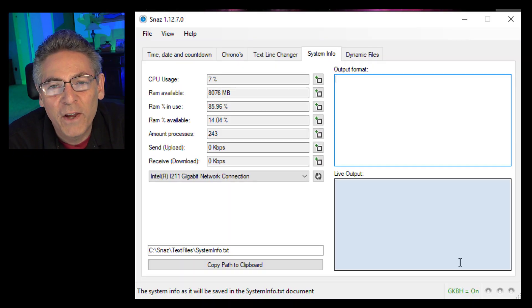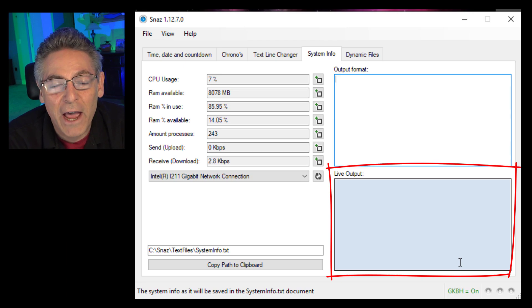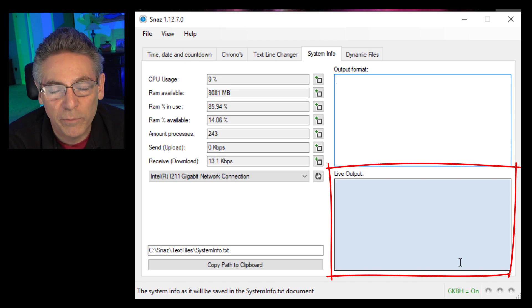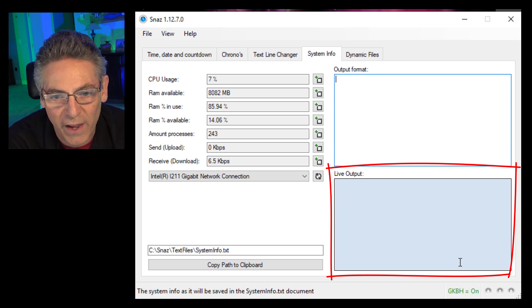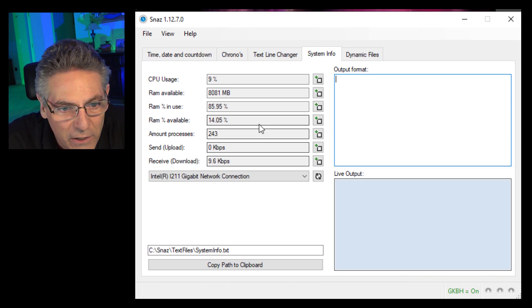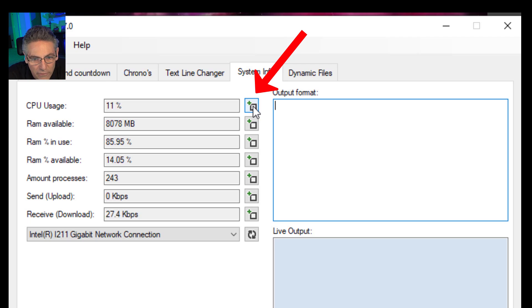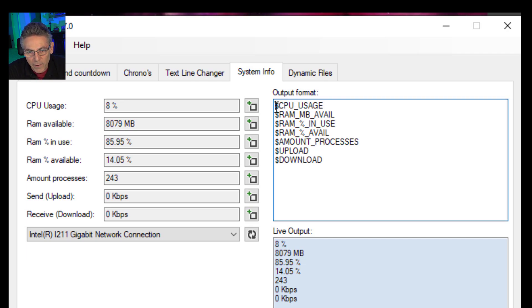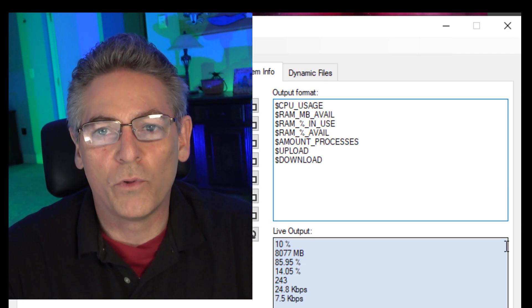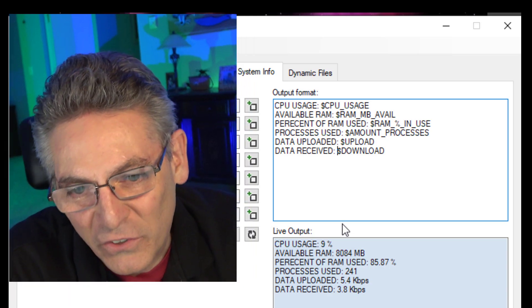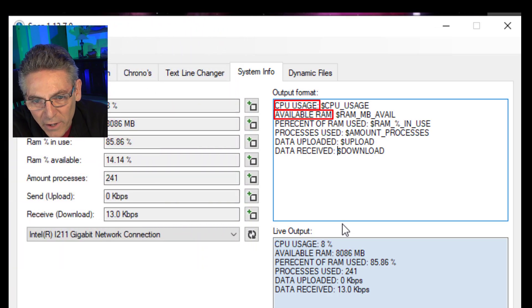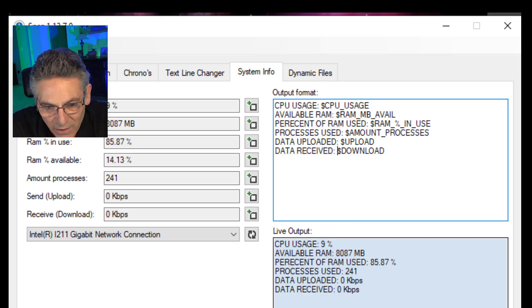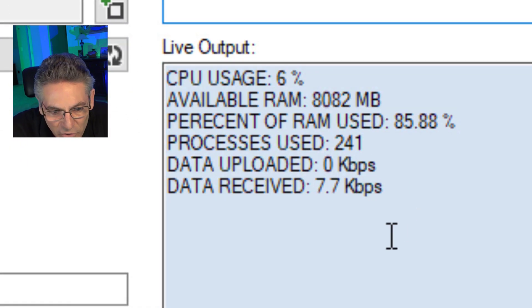Thankfully, the system information tab will actually give you a live output so that you can actually see what you're working with before you actually add it into OBS, which is really great. To add the individual elements here, you just hit these icons to the far right of the fields, and they will add them into the output format. Once they're there, you can label them at will. So as you can see here, I added text to label the information so that people know what the numbers mean. And in the live output, it reflects what I did.